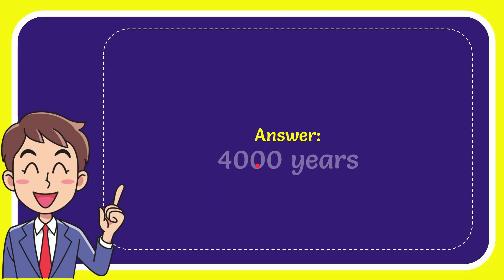I'll give you the answer for this question. The answer for the question is 4,000 years. So that is the answer for the question.